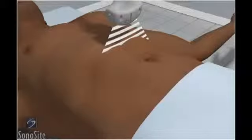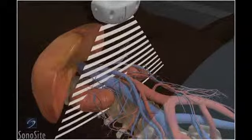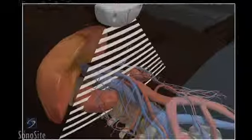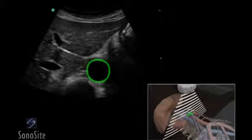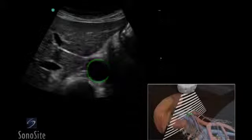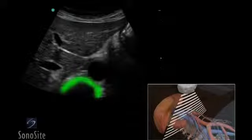The examination begins with the transducer placed transversely in the epigastric midline with the marker directed to the patient's right. The aorta is seen as a round, pulsatile structure anterior to the bright reflection of the vertebra.